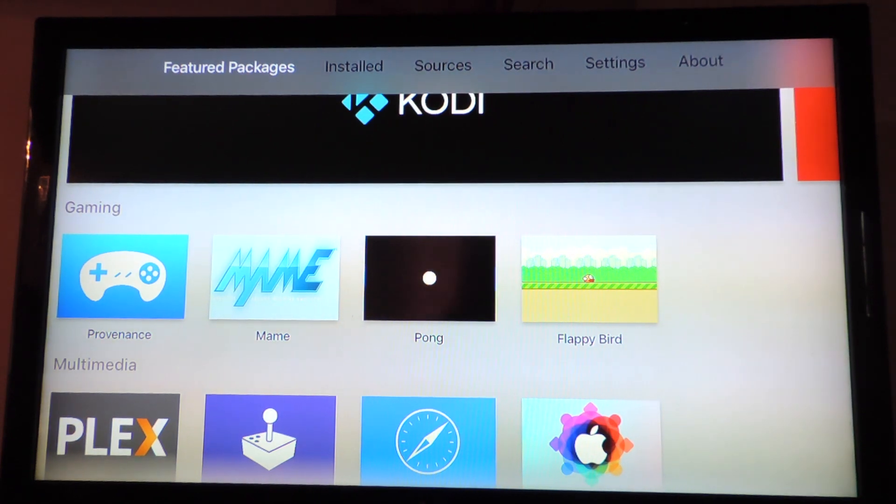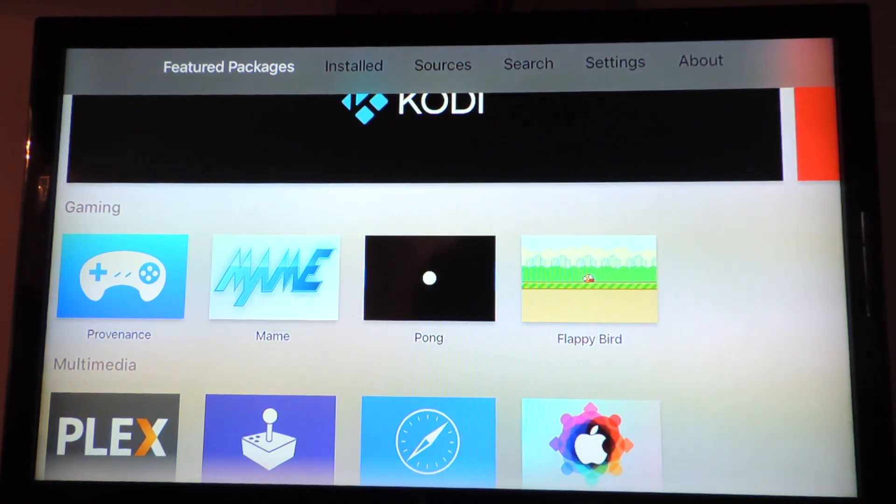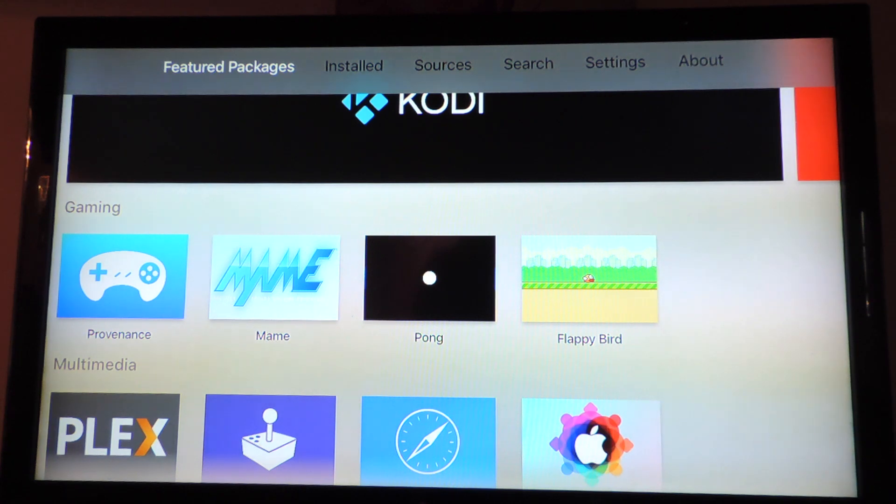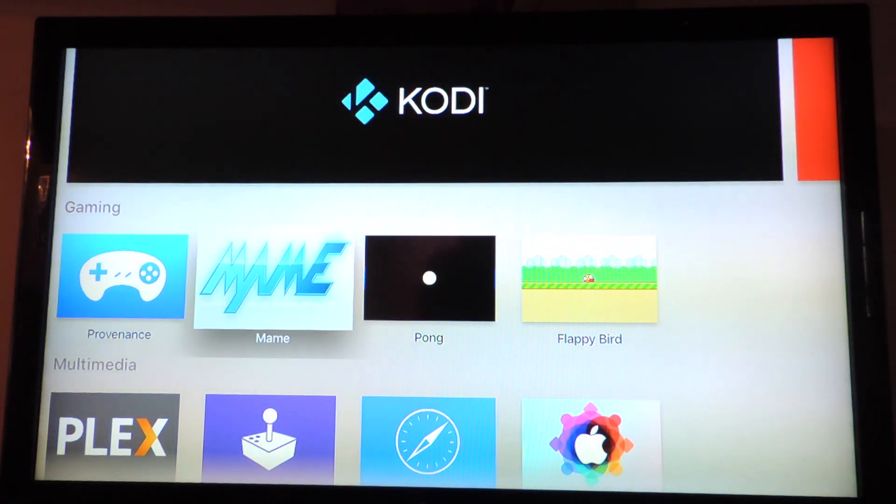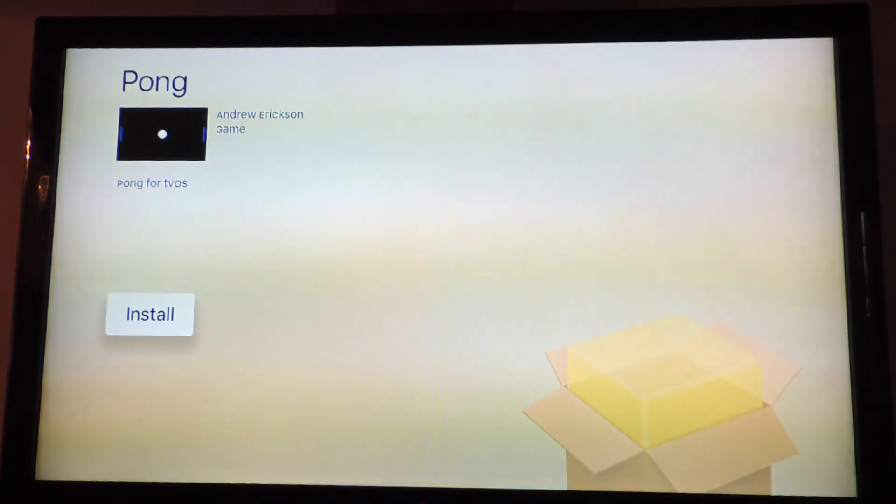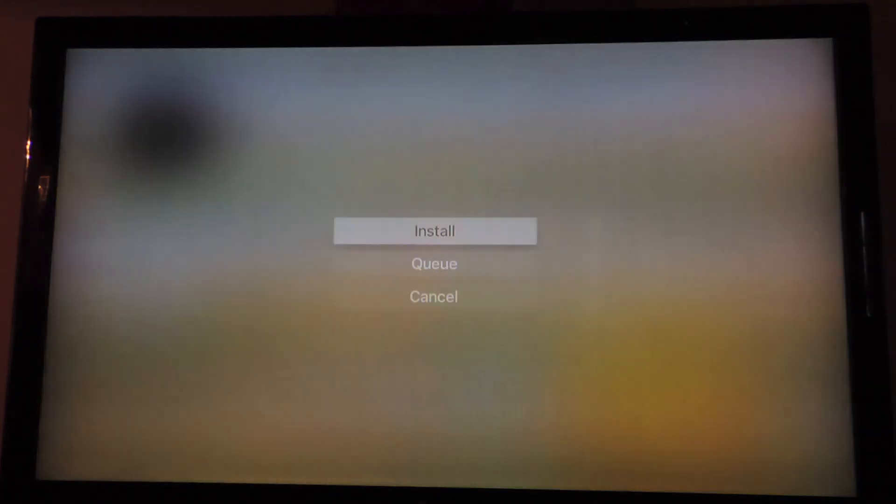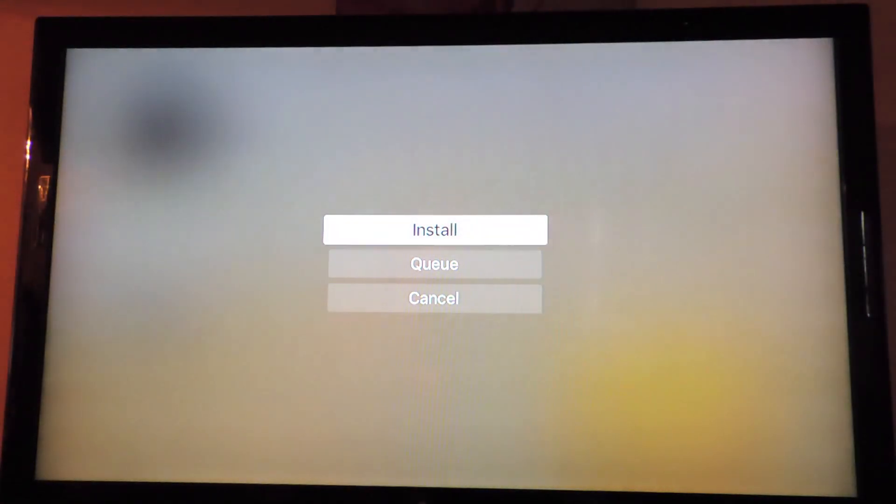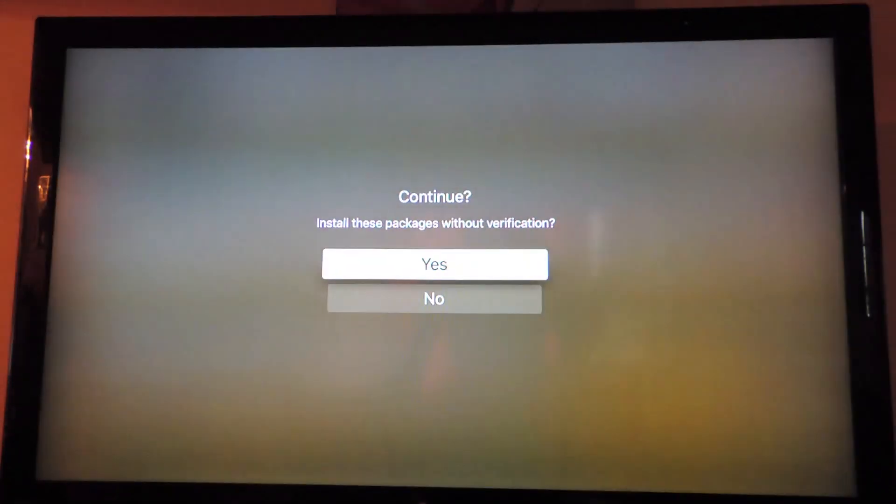So there you go guys, this is how you jailbreak your Apple TV 4th generation on 10.2.2. Prince with ATP 101, rate comment subscribe. Let's install this real quick.